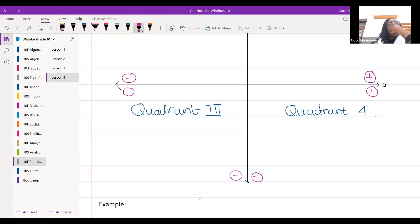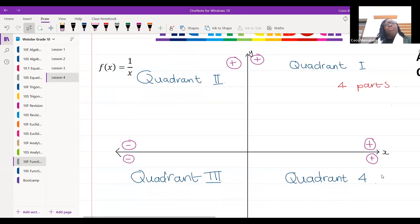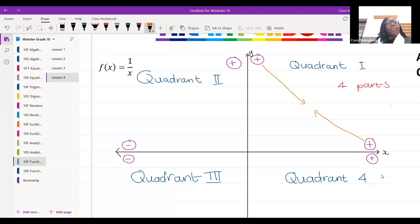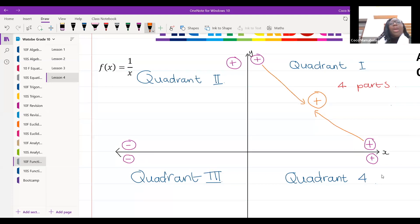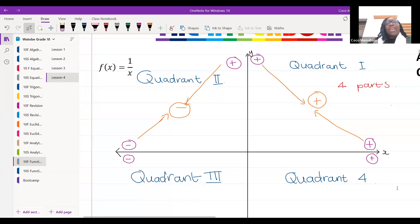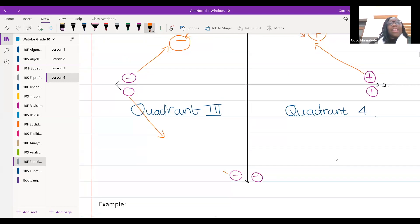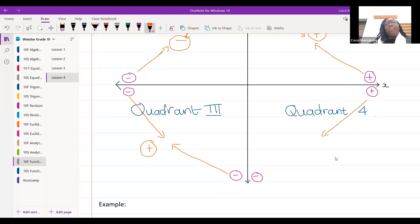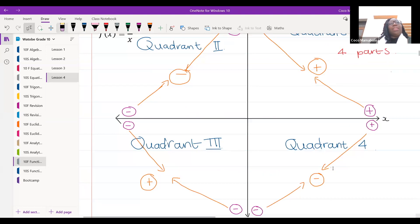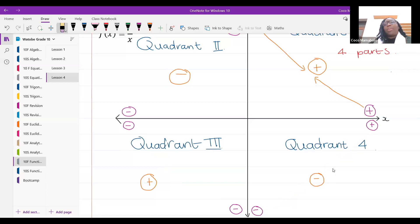Now we're going to play a multiplication game. A positive times a positive gives us a positive — that's quadrant one. In quadrant two, a positive times a negative gives us a negative. In quadrant three, a negative times a negative gives us a positive. In quadrant four, a positive times a negative gives us a negative.